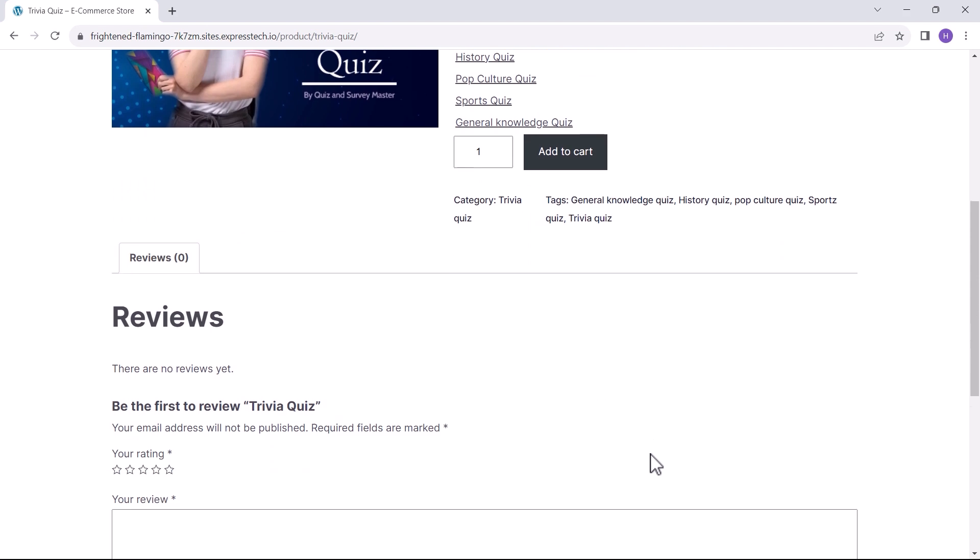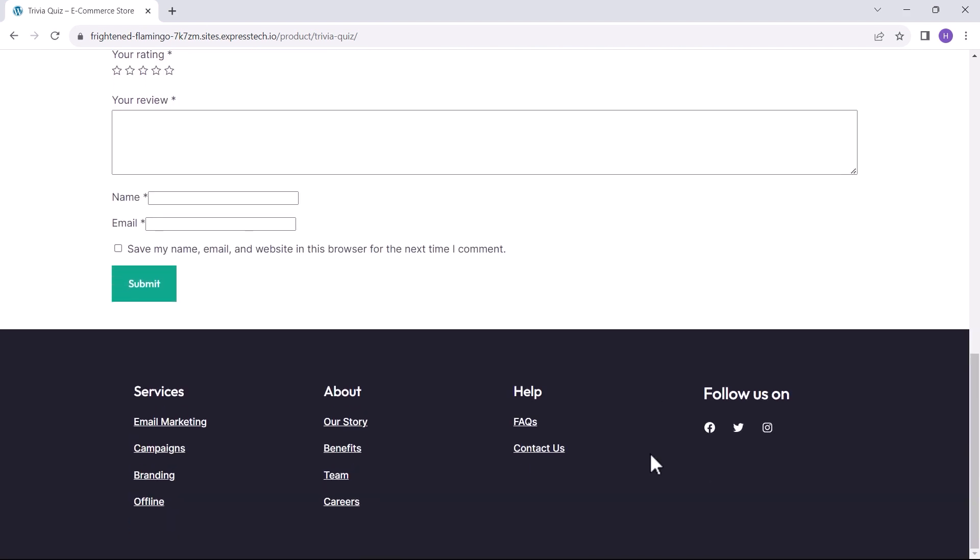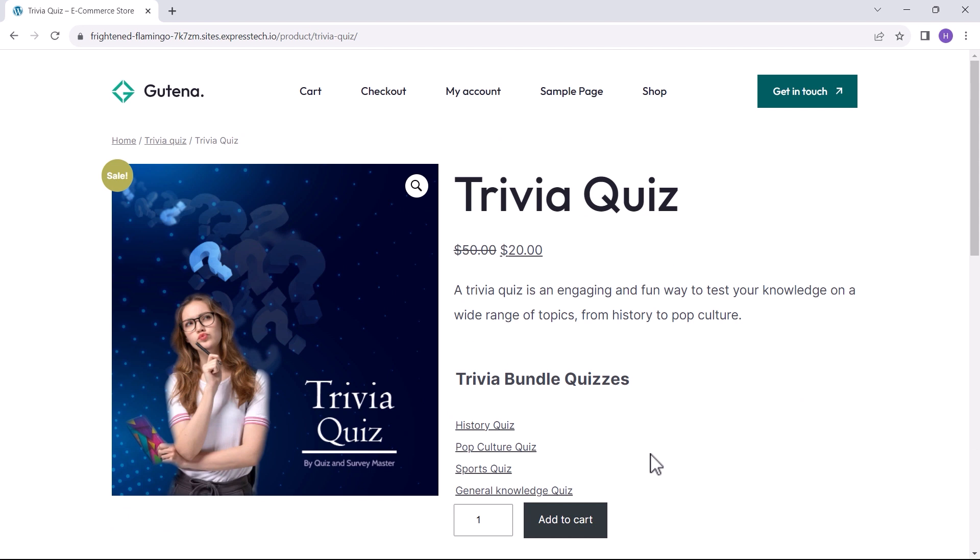The WooCommerce add-in allows you to sell quizzes in the easiest way and help you generate revenue through them. And this is how you can sell your quizzes with WooCommerce integration. Hope you enjoyed this video. Thanks for watching.